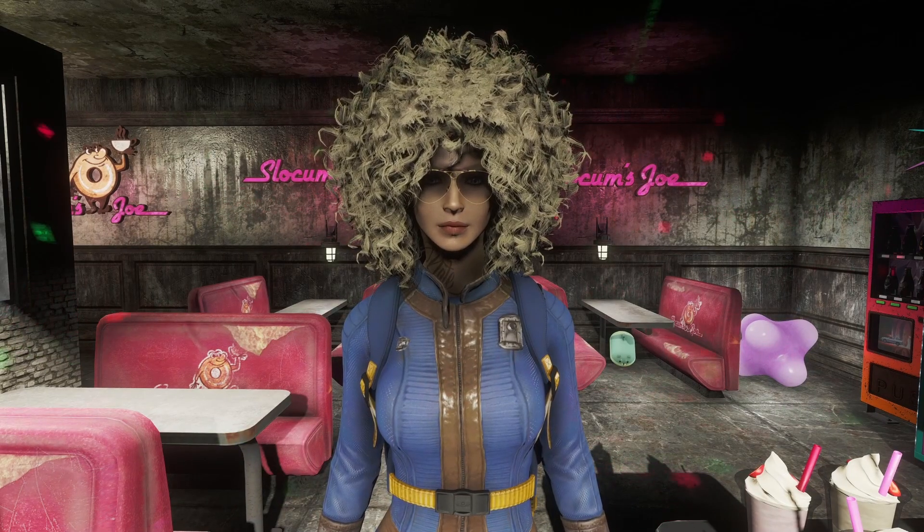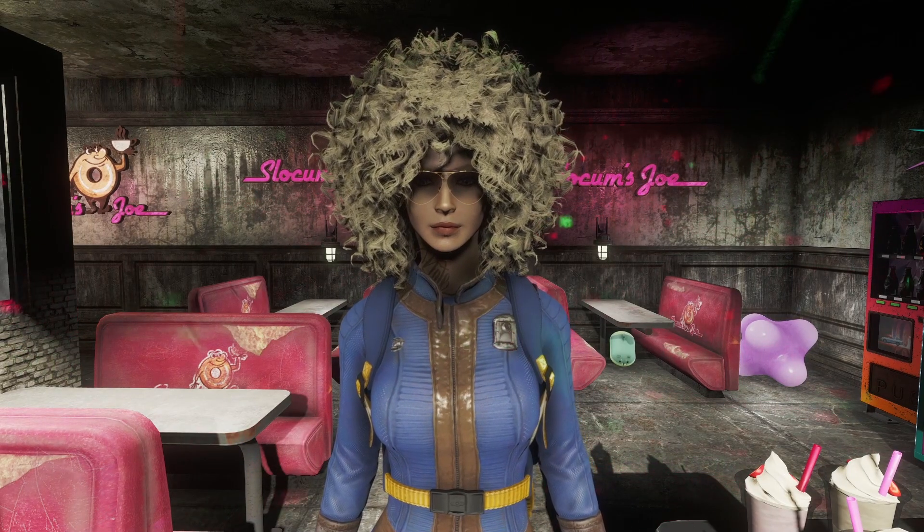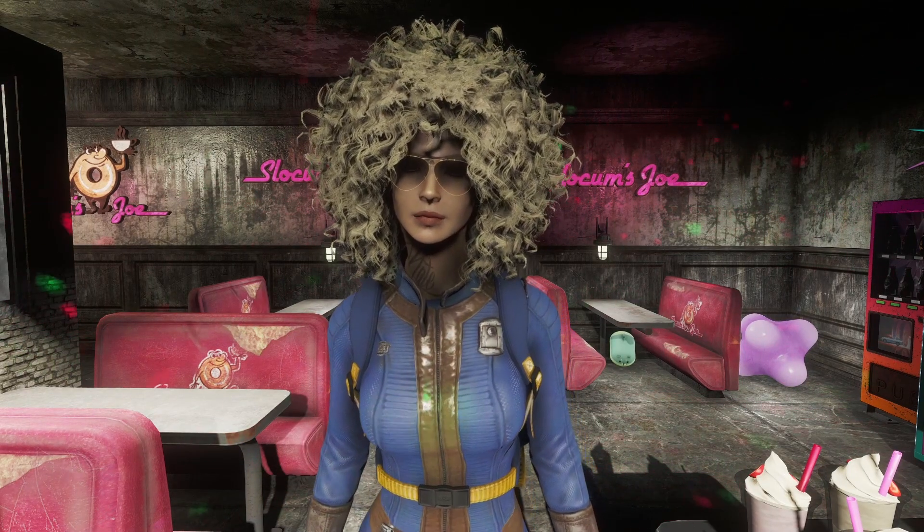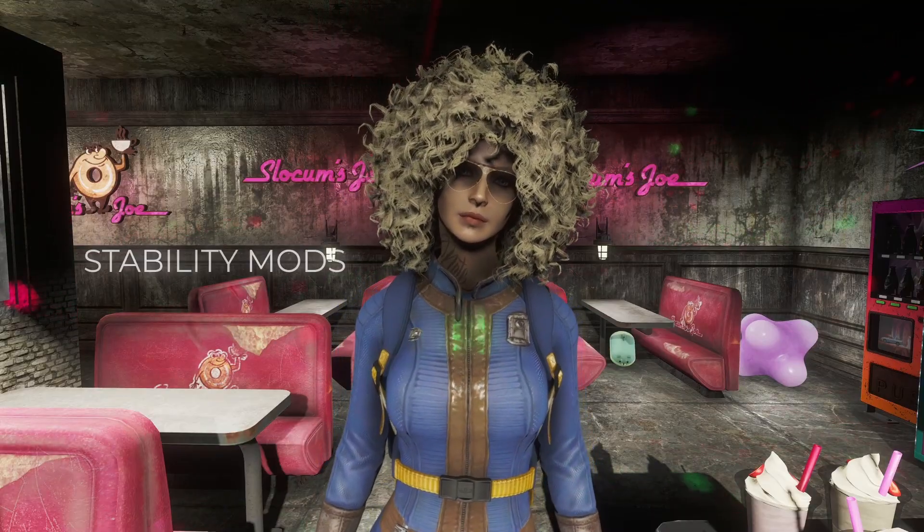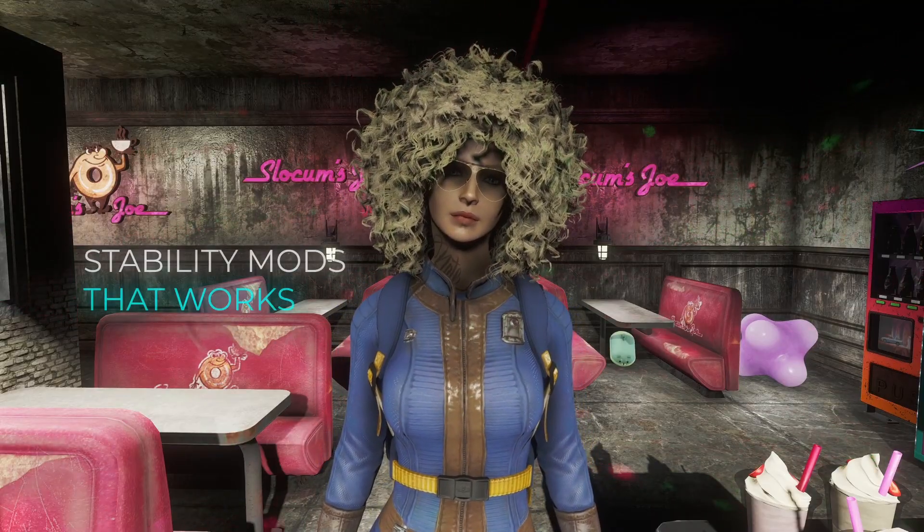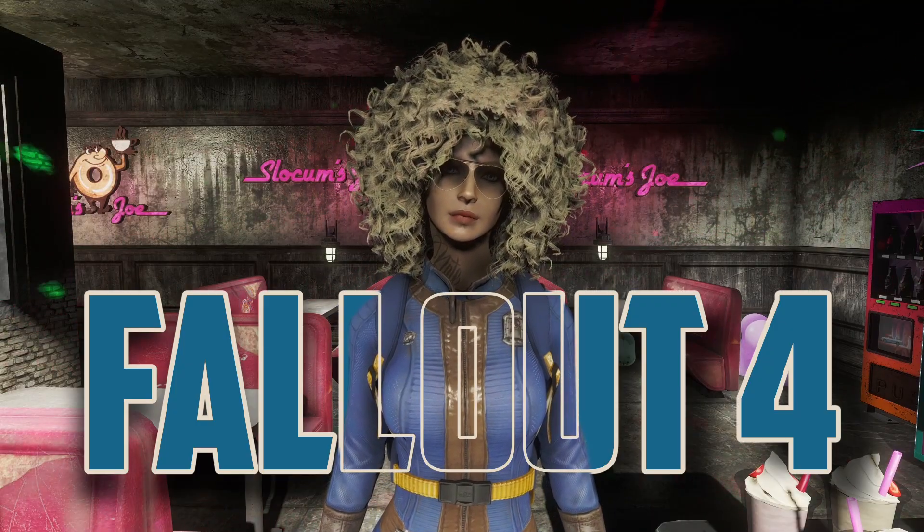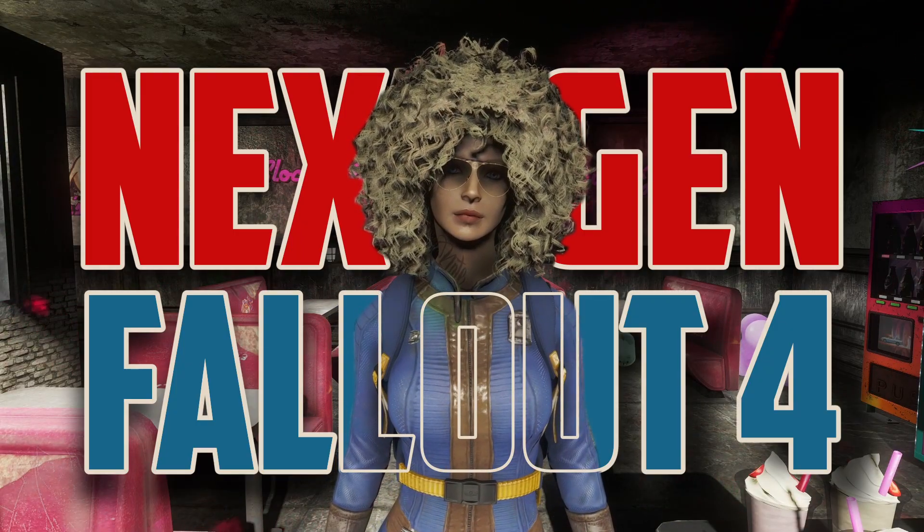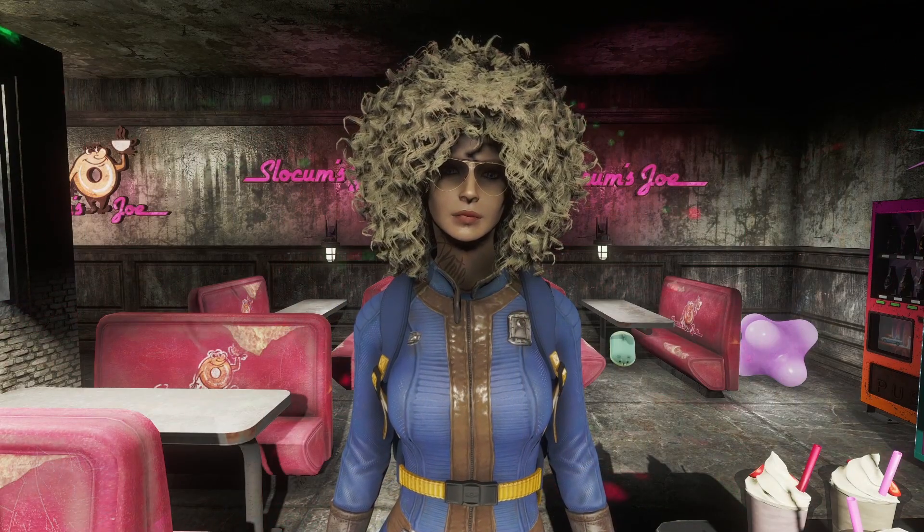Welcome friends. Today we're going to talk about stability mods that work on Fallout 4 Next Gen. Let's go!